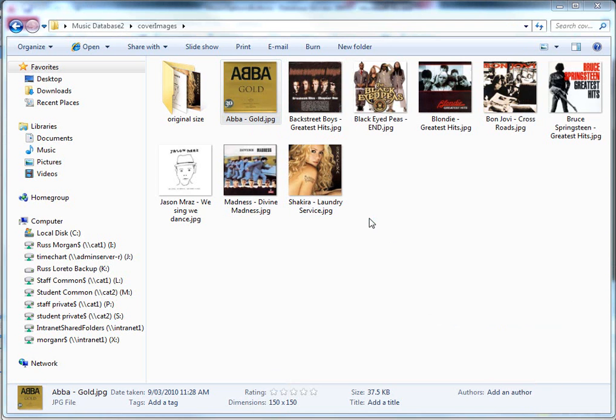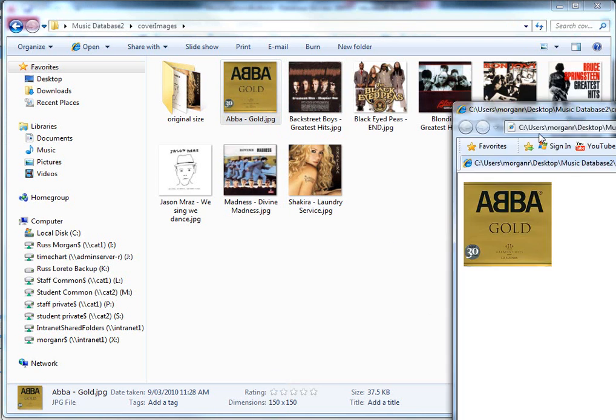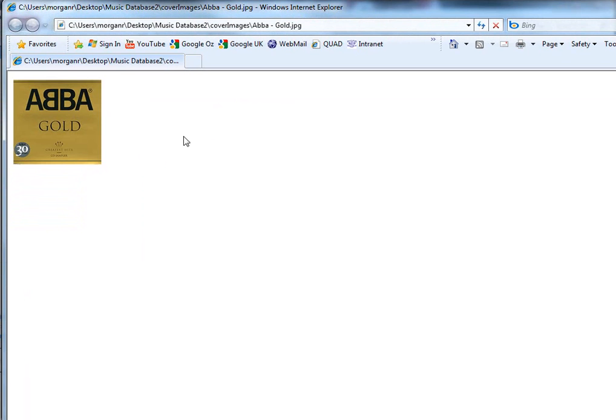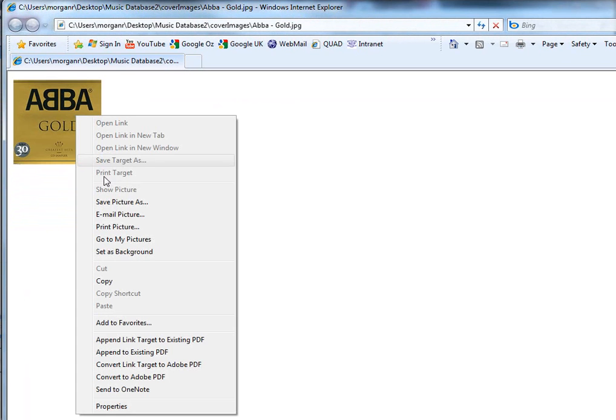The reason for it is it's really easy. Once it's in Internet Explorer, there it is in Internet Explorer. I can just right click on it and copy the picture.